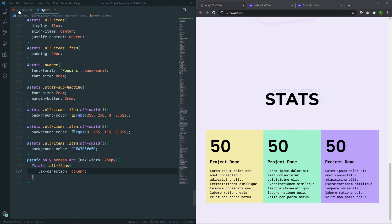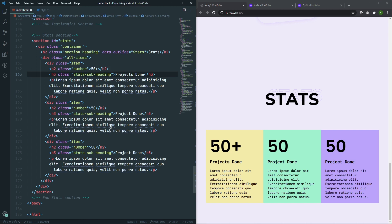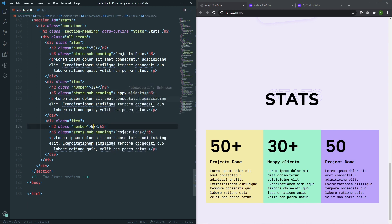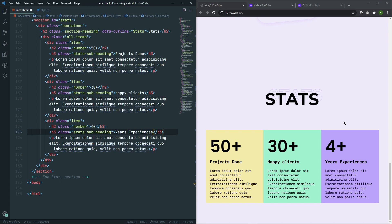Let's also change the text for the stats section. The first item will be '50+' and the subheading will be 'Projects Done'. After that we will have '30+' with 'Happy Clients'. And after that we will have '4 Year+' with 'Experiences'. Now as you can see we have our text updated. That's it.